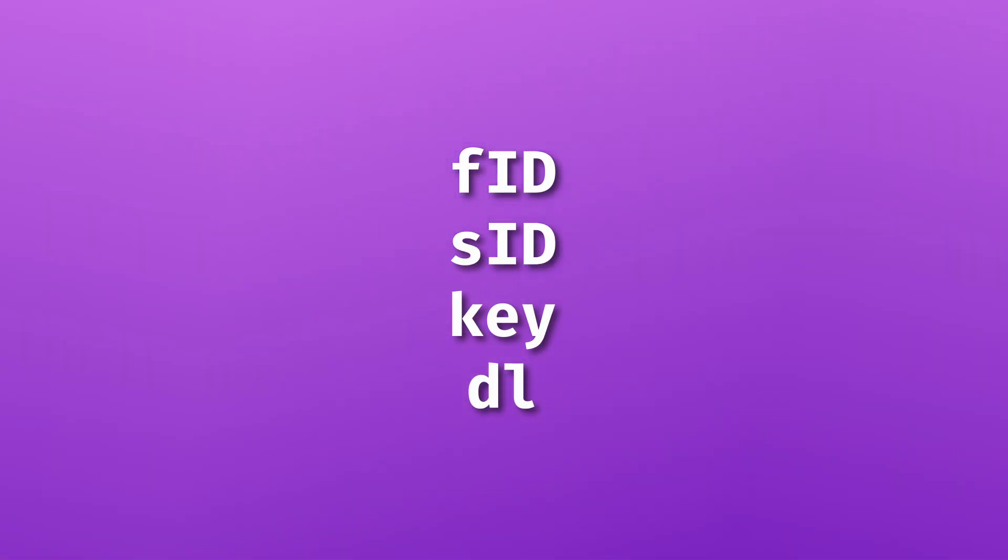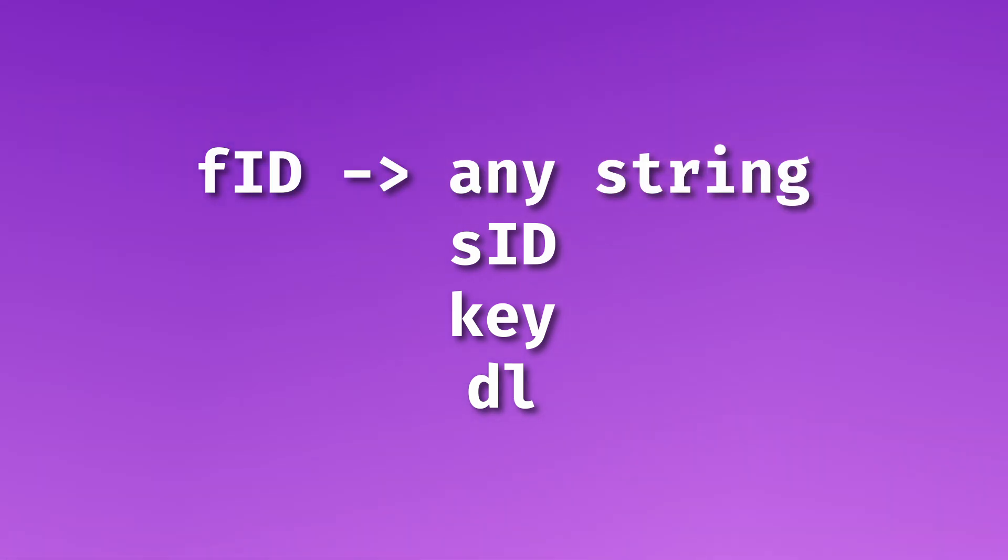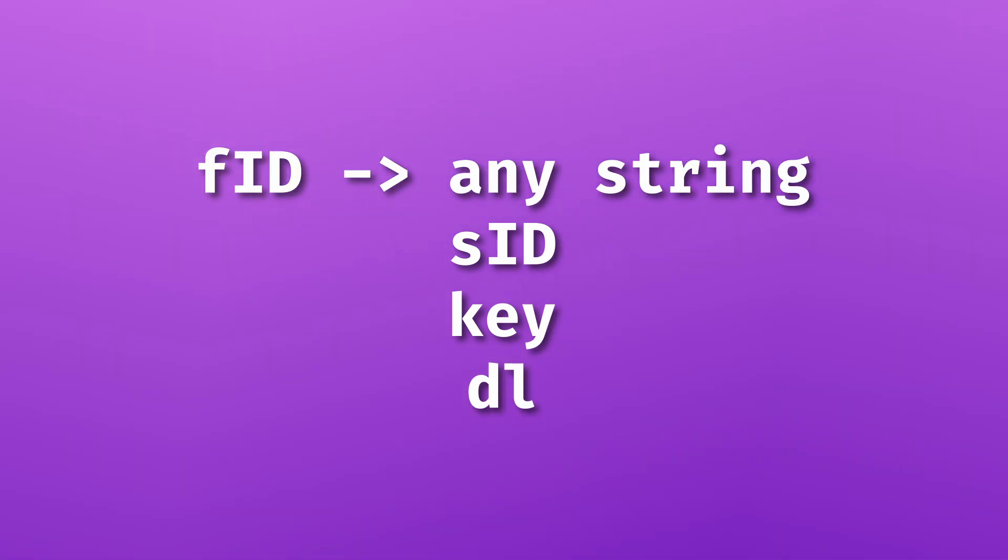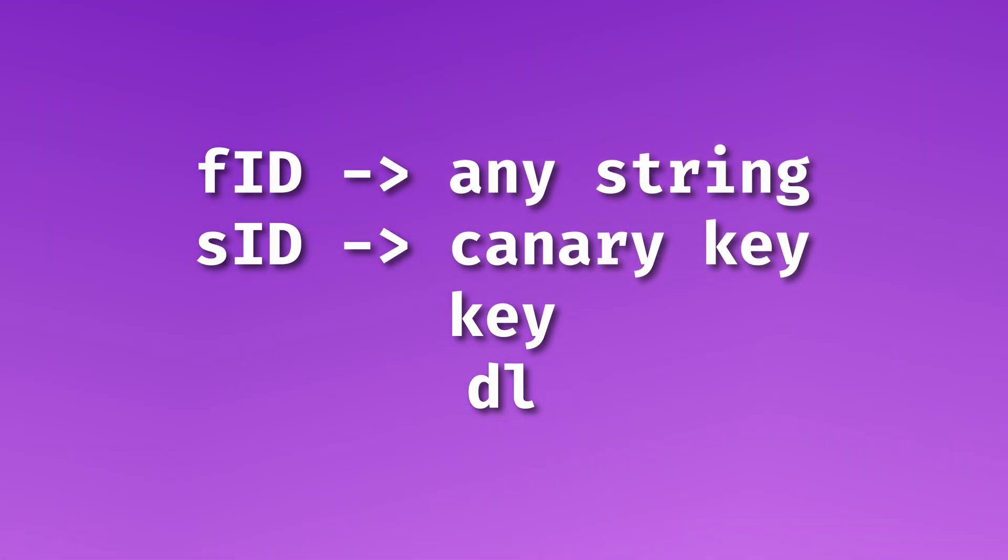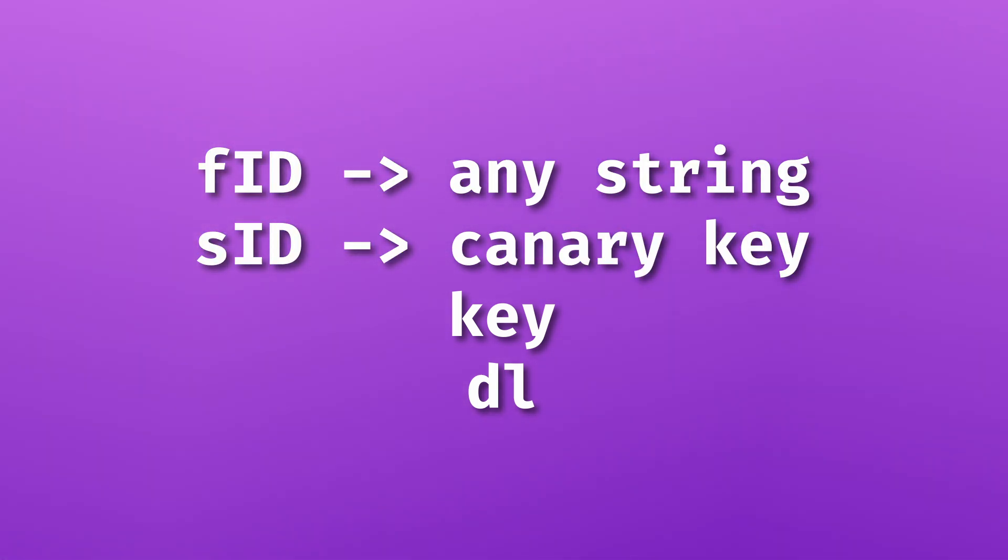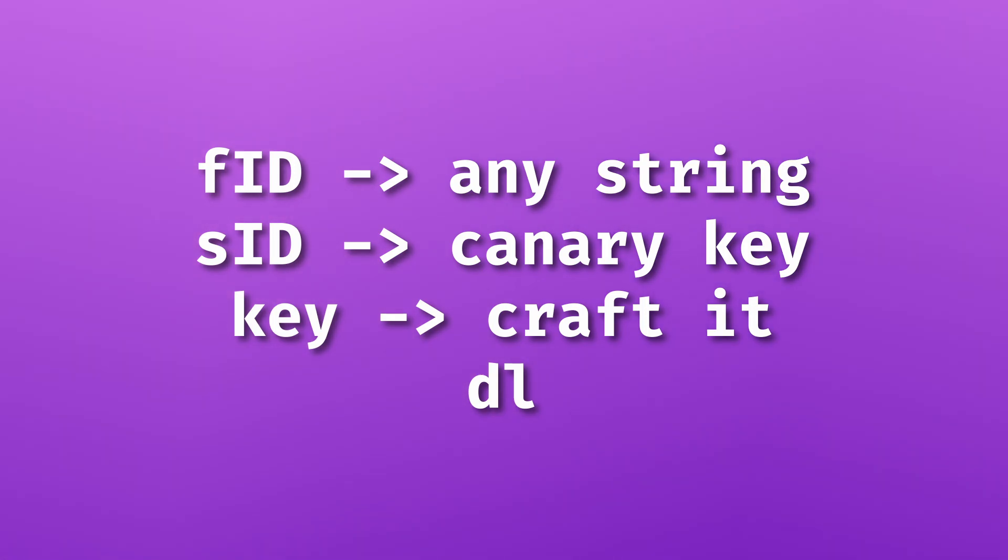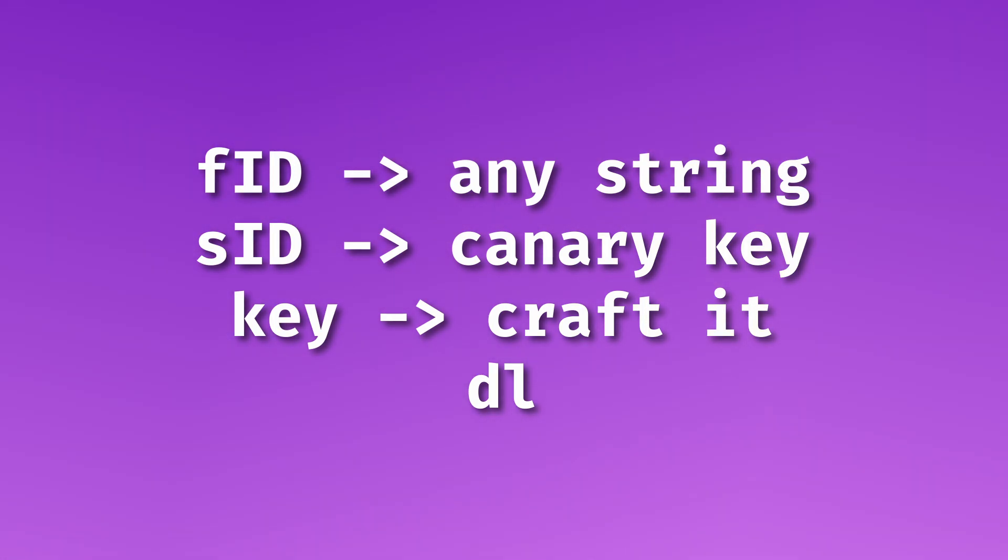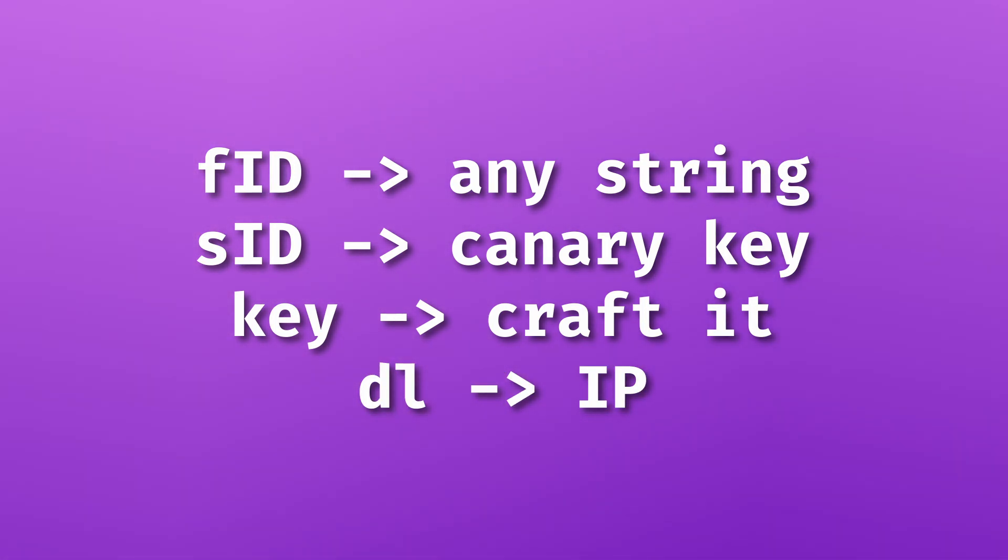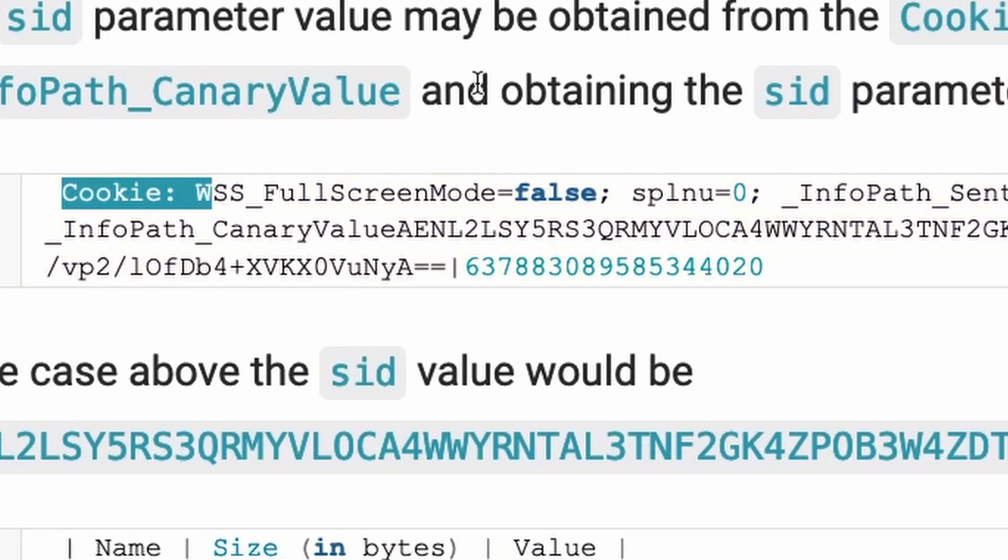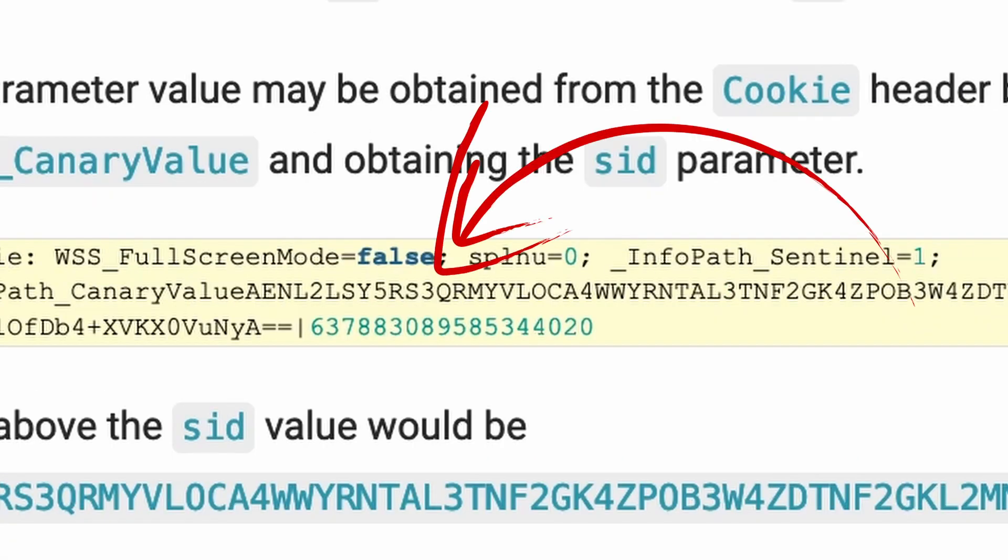The FID can be any string. The SID has to be the canary key sent in the request, then the key, which has to be crafted specifically and deal, which has to be set to the IP. Now, the SID can be actually found in the cookie header.